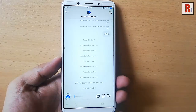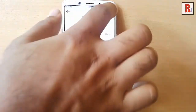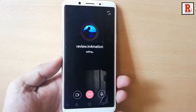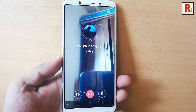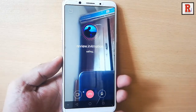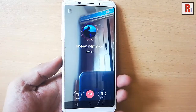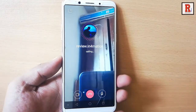Now tap on the video camera icon from the top right corner. That's it — you just started the video call to your desired person.